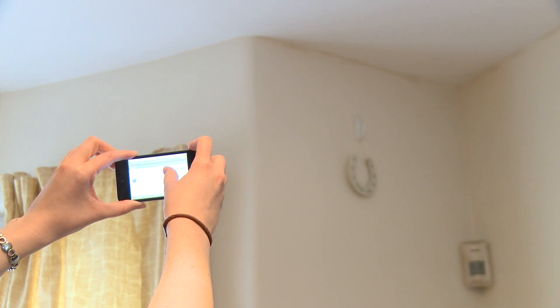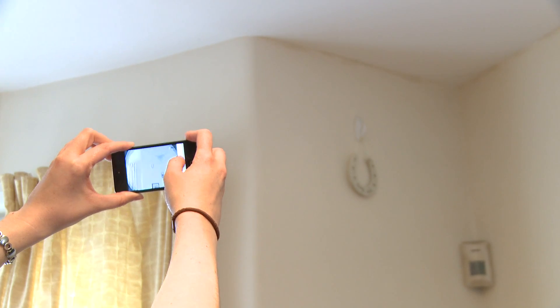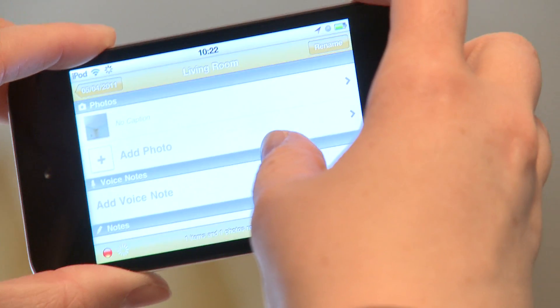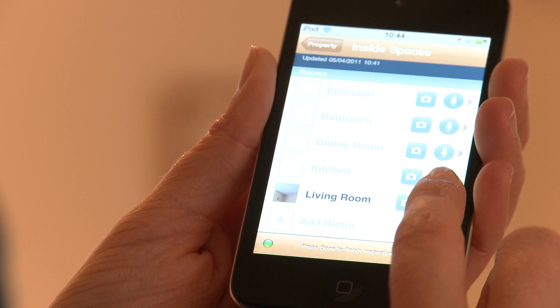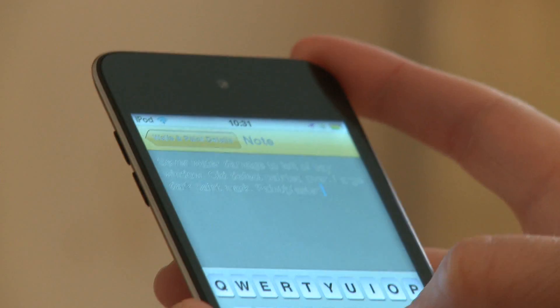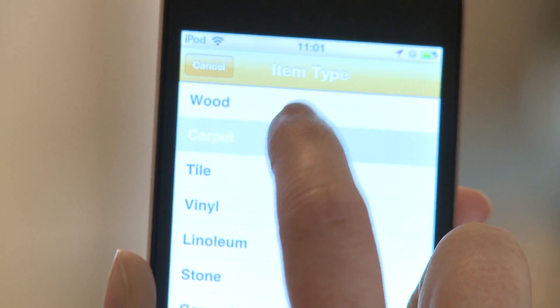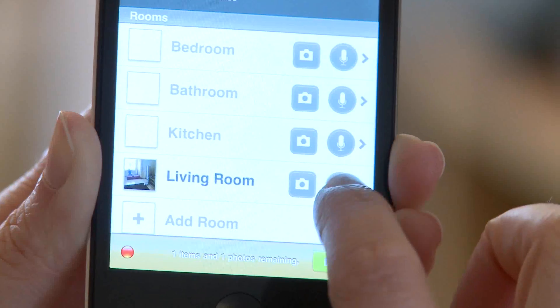Now you're ready to start the inspection and you have three options: minimal in-field detail, mid-level detail down to the room, or maximum detail including item condition, types and recording of maintenance that may be required.